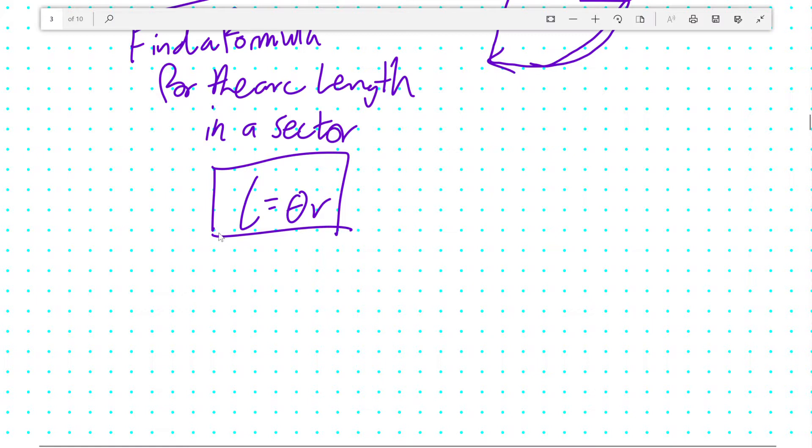This is an important formula that is in topic 10a of the Further Pure Syllabus, and you'll need to know this in an exam.